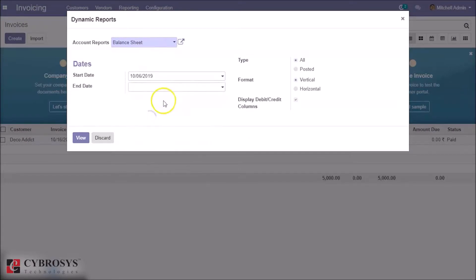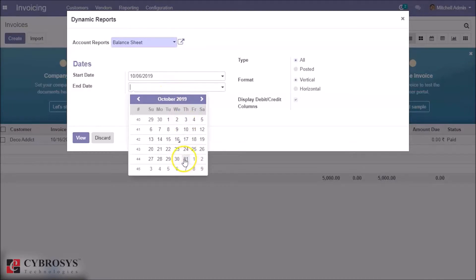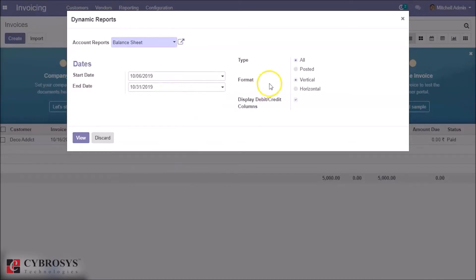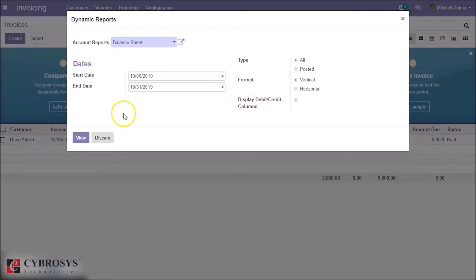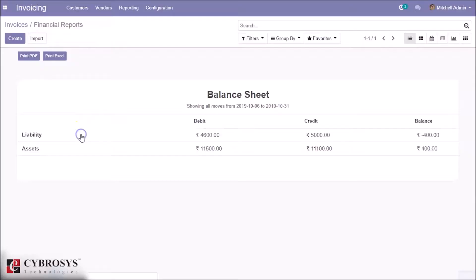Choose the start date and end date. This is the type of general entry. This option is for the format of the report, displaying debit or credit. A drill-down approach is enabled here.